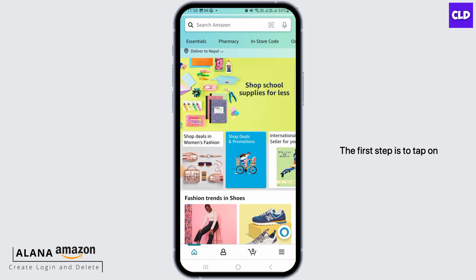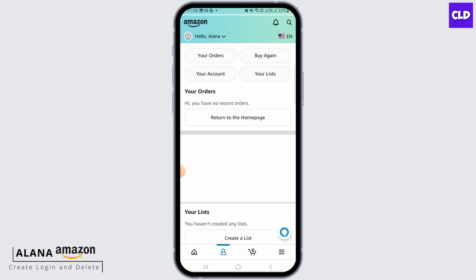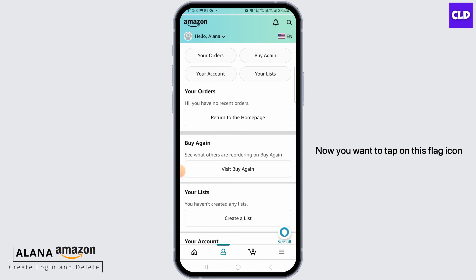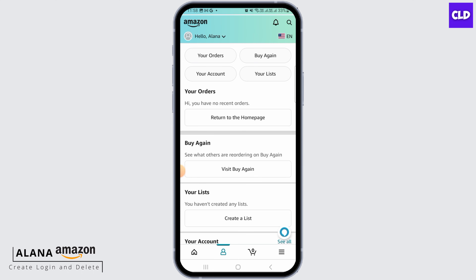The first step is to tap on the account icon at the bottom of your screen. That's going to bring you to your account details. Now you want to tap on the flag icon that you can see at the right-hand side.